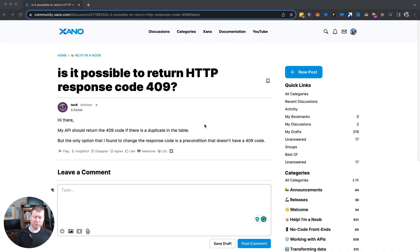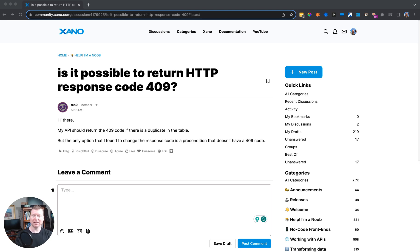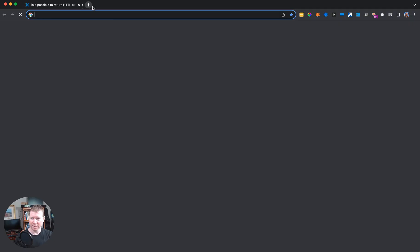Hey, this was a really interesting question coming off the Xano community, which was about how to have a completely custom HTTP response code in Xano.